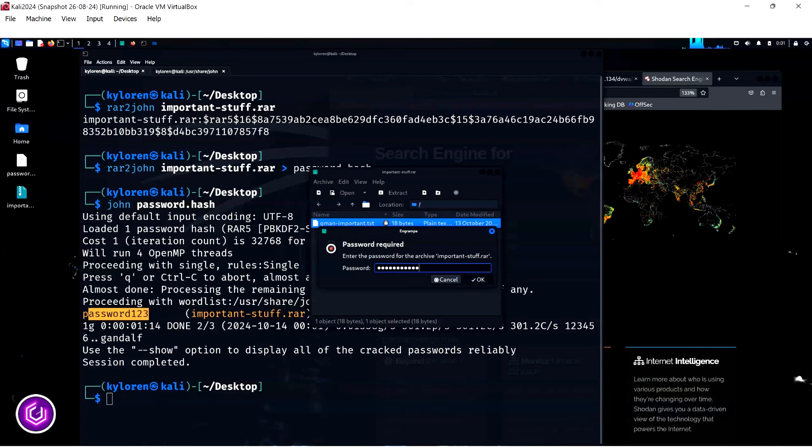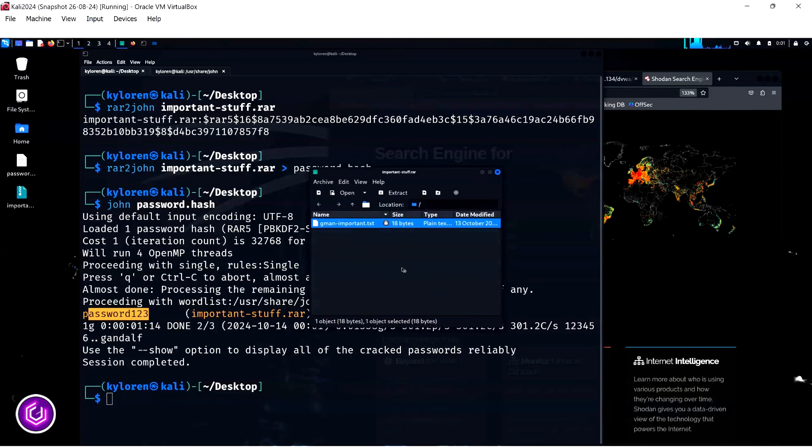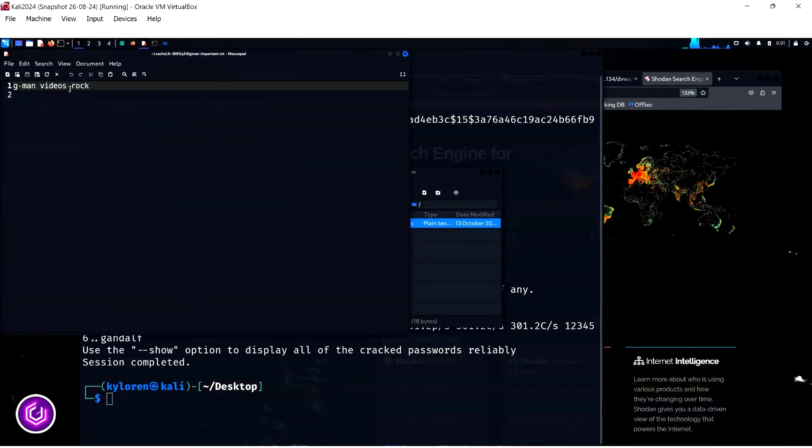This is an important lesson to always use a tricky password or a password manager application to avoid anyone gaining access to important data.